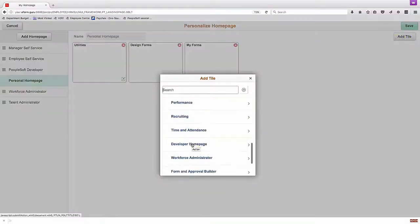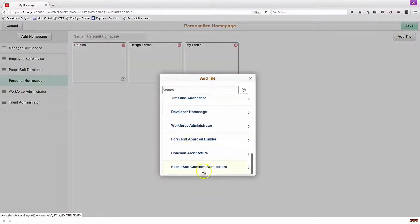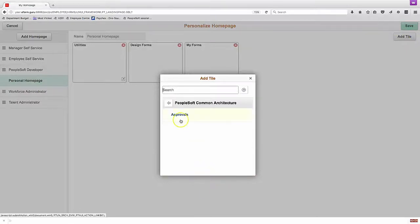We're also going to drill in and add the Approvals tile to this home page so we can do everything from the same page.